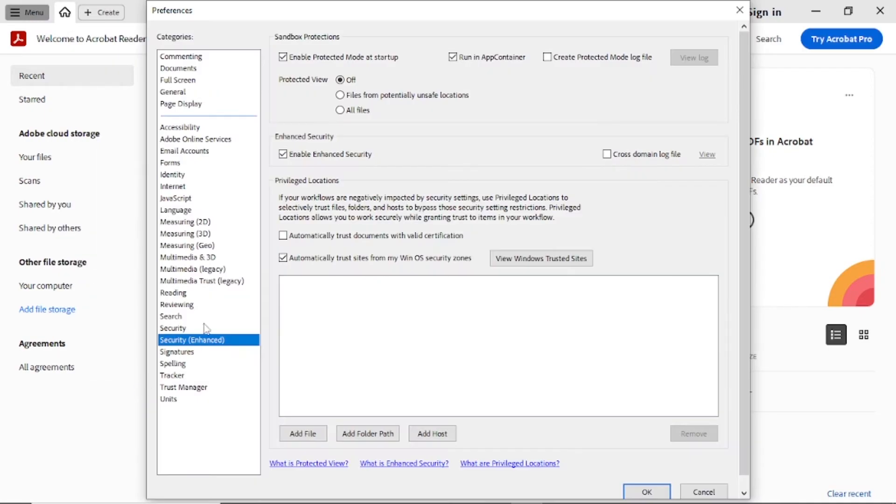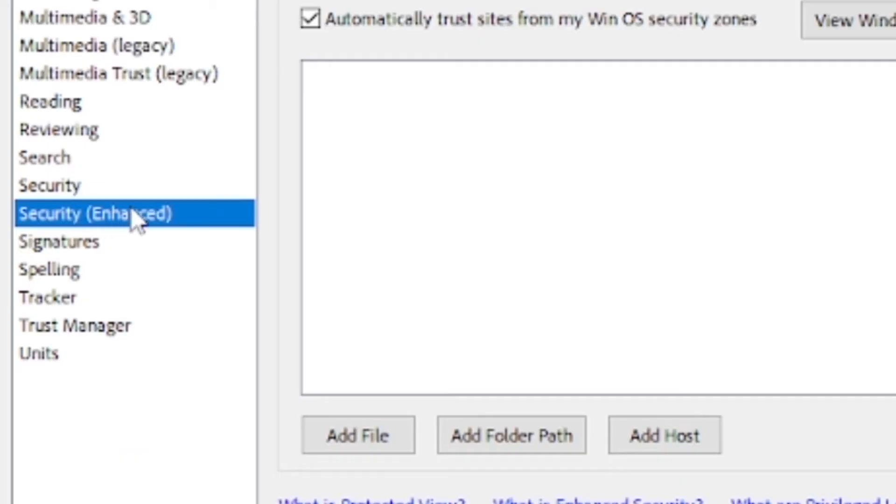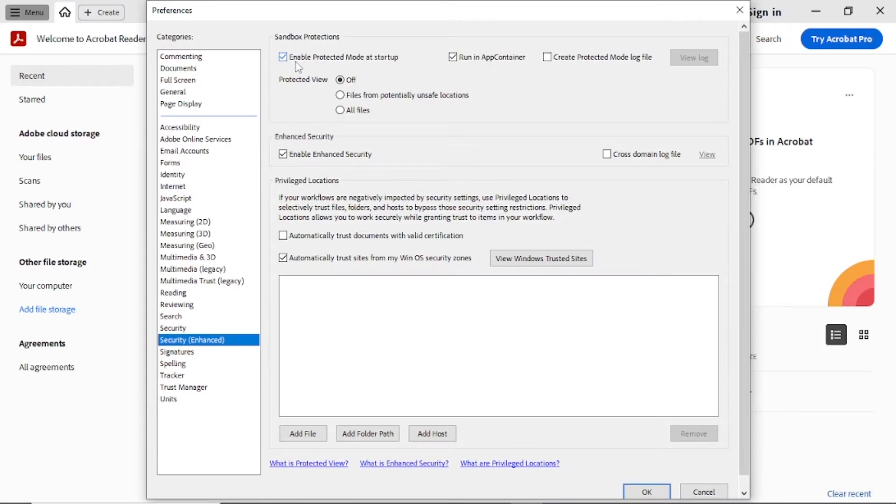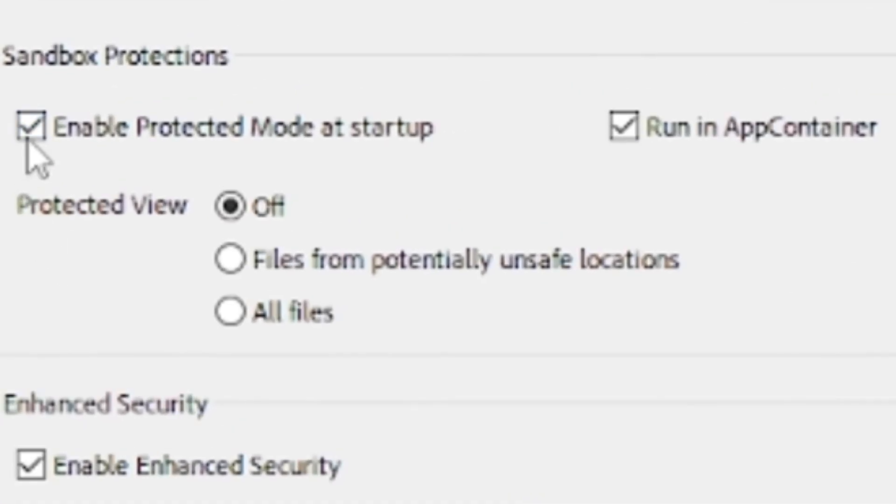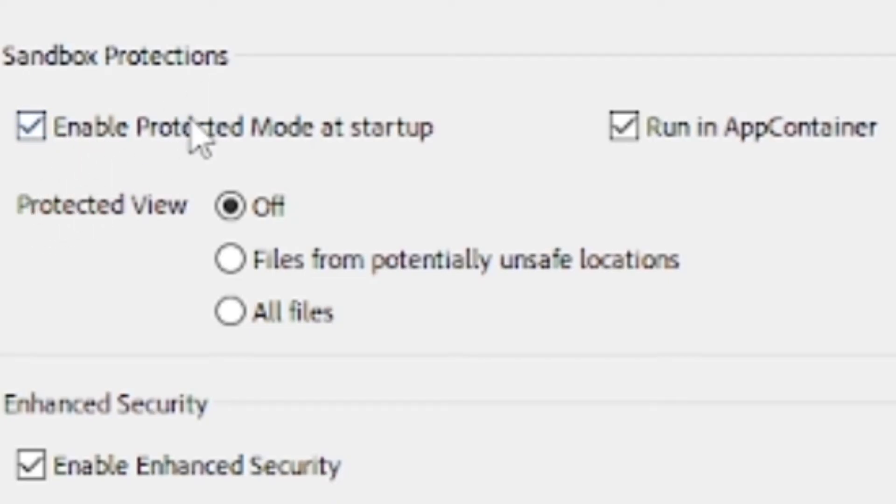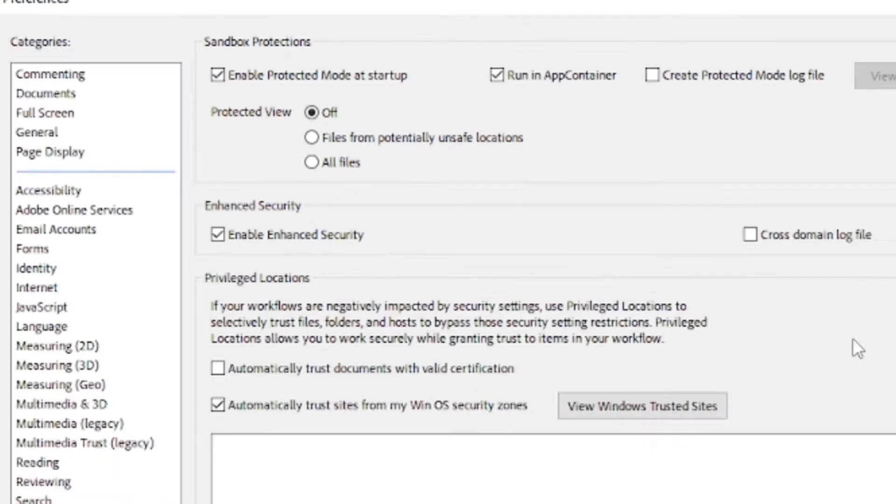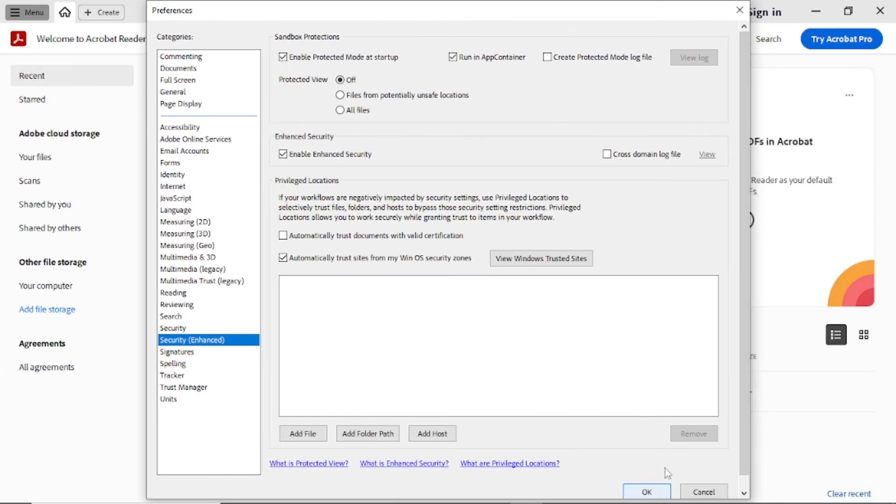Then just go to security enhanced and you'll see enable protected mode at startup. Make sure this is enabled. As you can see mine is enabled, but just make sure you have put a tick here. After that, select OK and save changes.